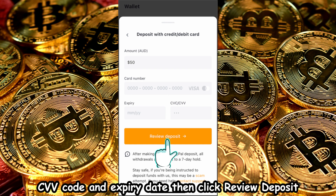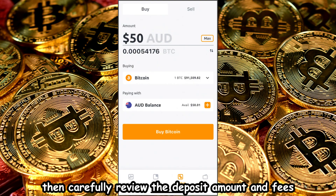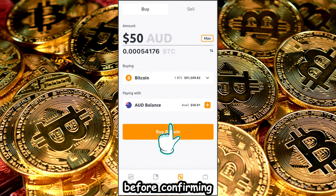Then, click Review Deposit. Carefully review the deposit amount and fees before confirming.